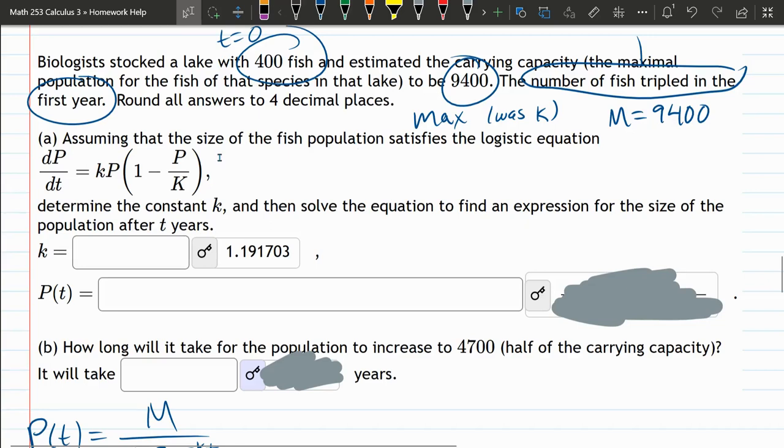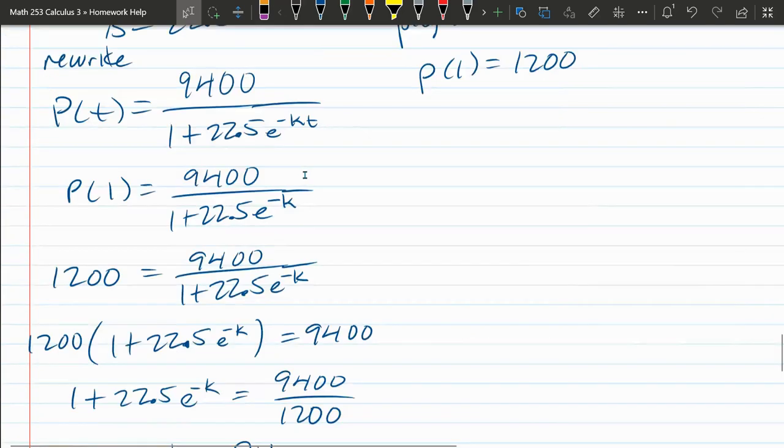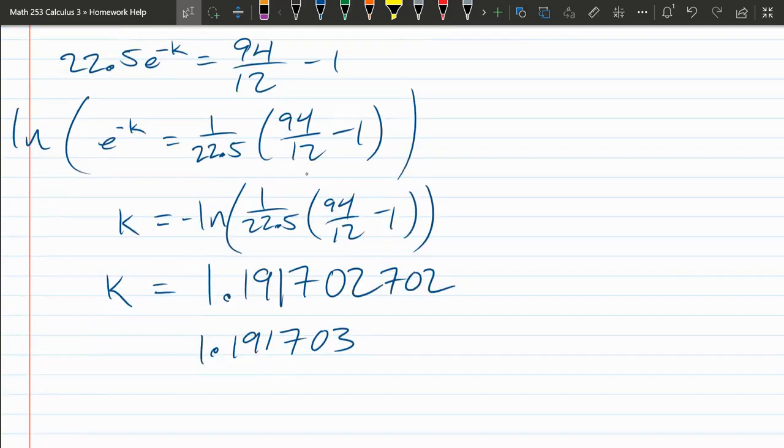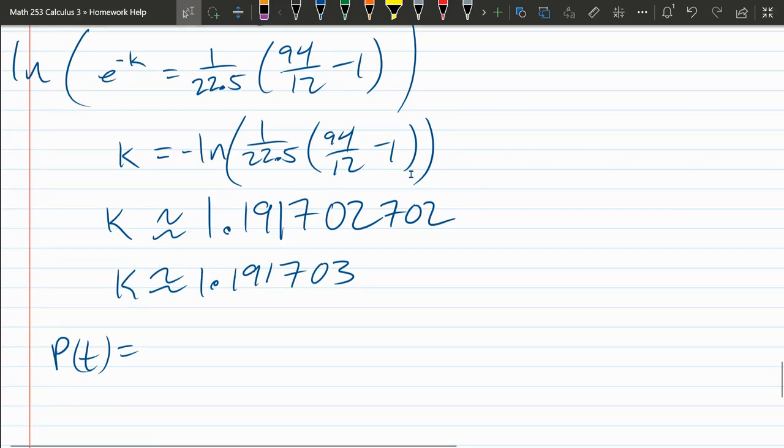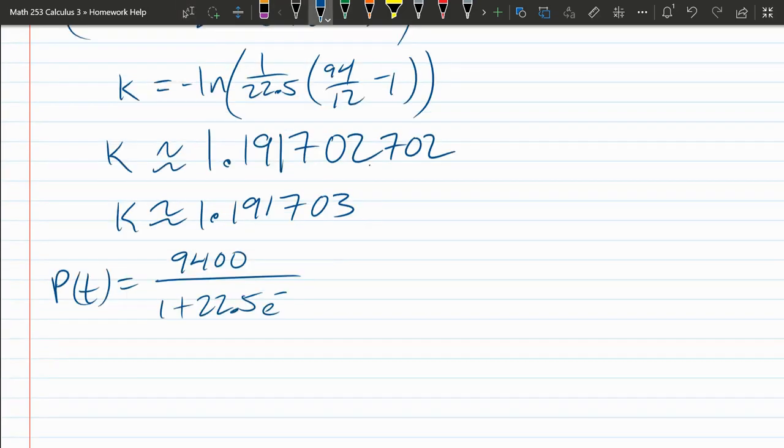I think this part right here is just the P of T function with the K value plugged in. I'll use their rounding right there, 1.191703. They're technically both approximations. Whenever you use a calculator, it's almost always an approximation. So let's plug in this too. P of T, 9,400. I'm trying to remember which one. I think we're going to use this one right there. Divided by 1 plus 22.5 E negative K 1.191703 T. So that should be answer number two. Excellent.